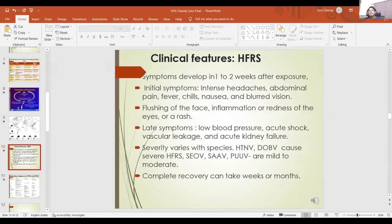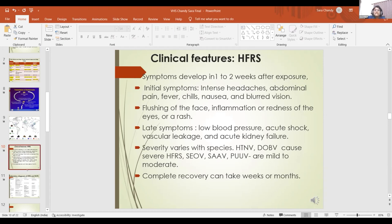This slide briefly summarizes the important clinical features of HFRS seen in patients during our study. Most patients presented with acute febrile illness — it could be query dengue, query scrub, or query leptospirosis. Very few had kidney failure. Most cases seen were mild to moderate in severity, and complete recovery took place.